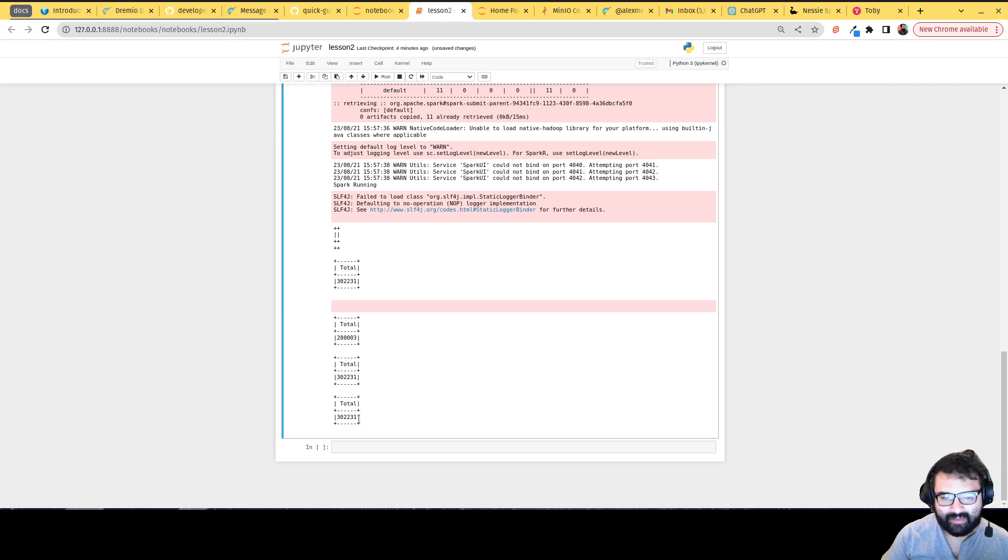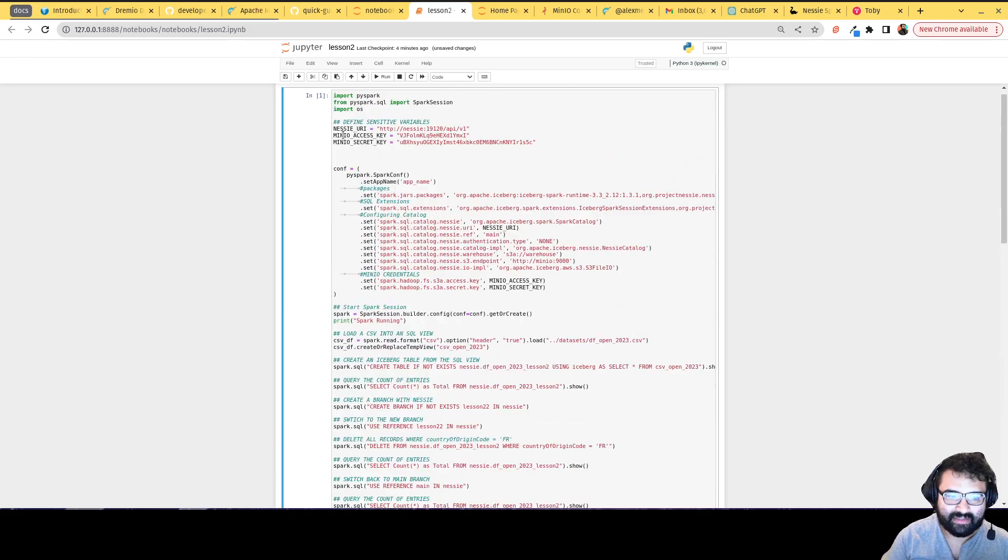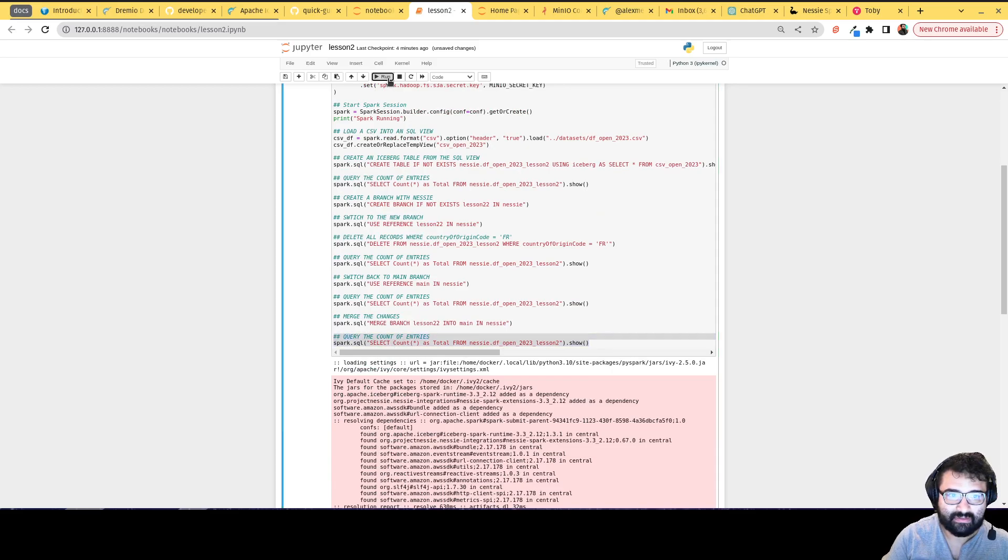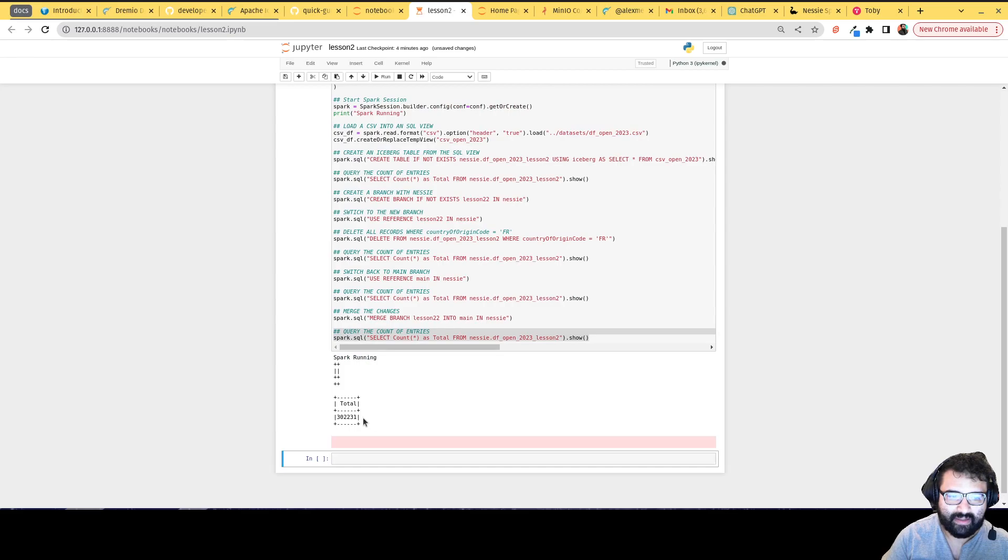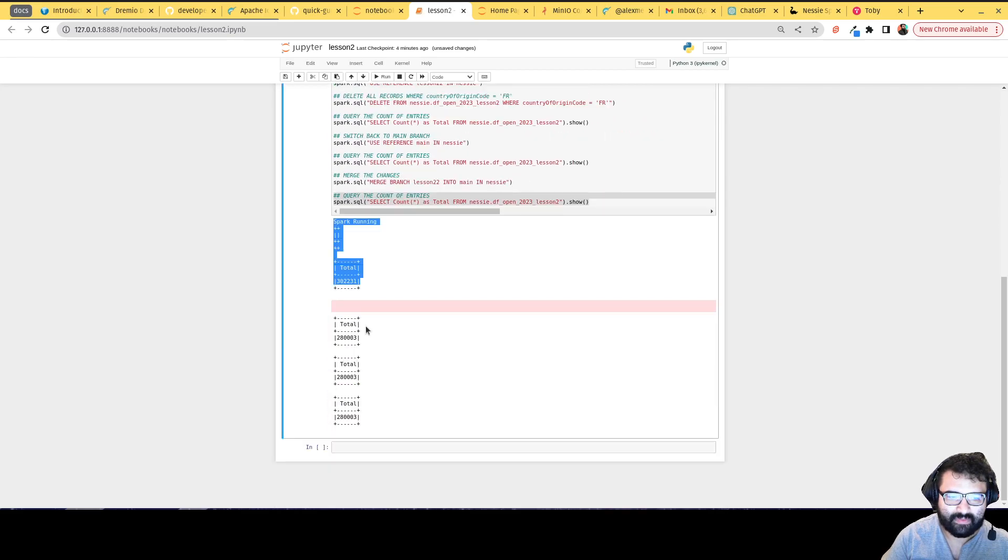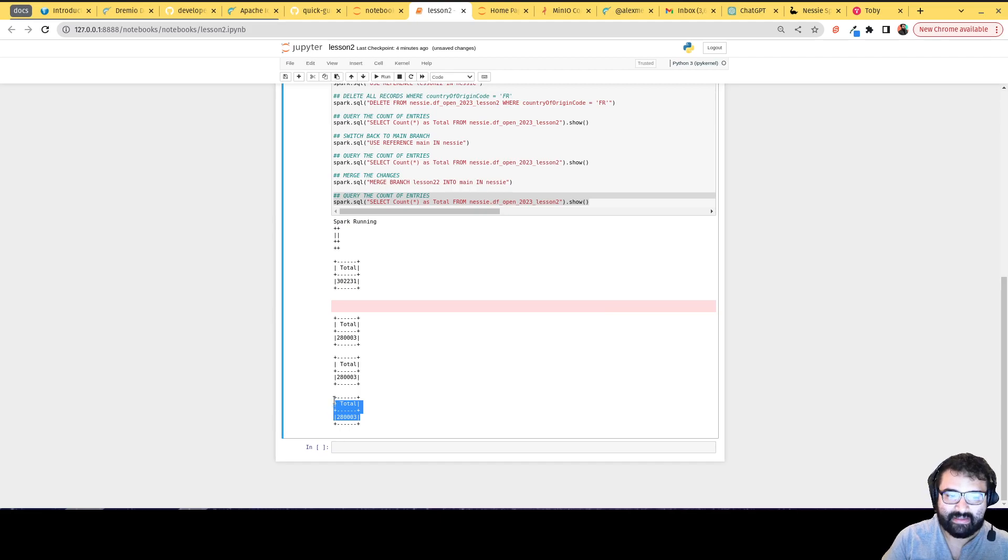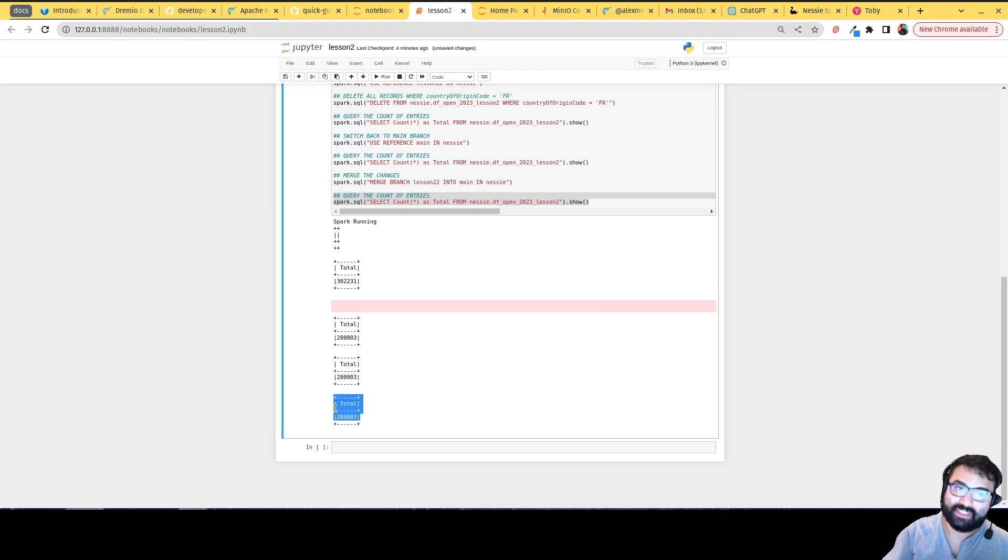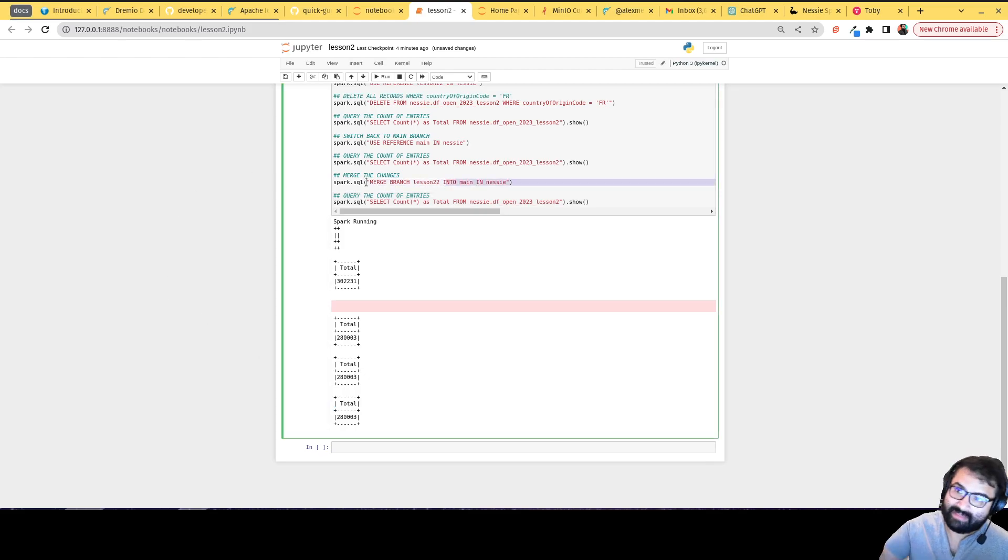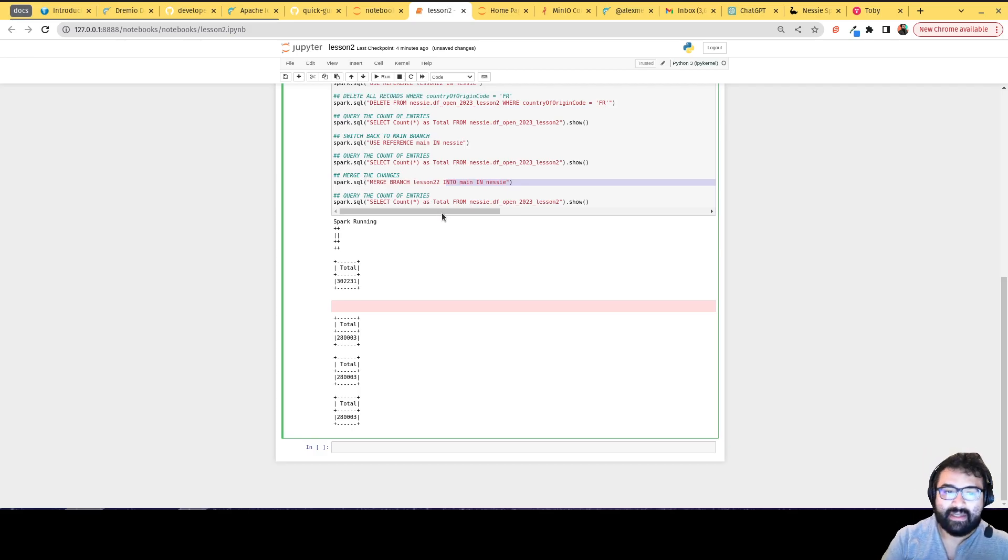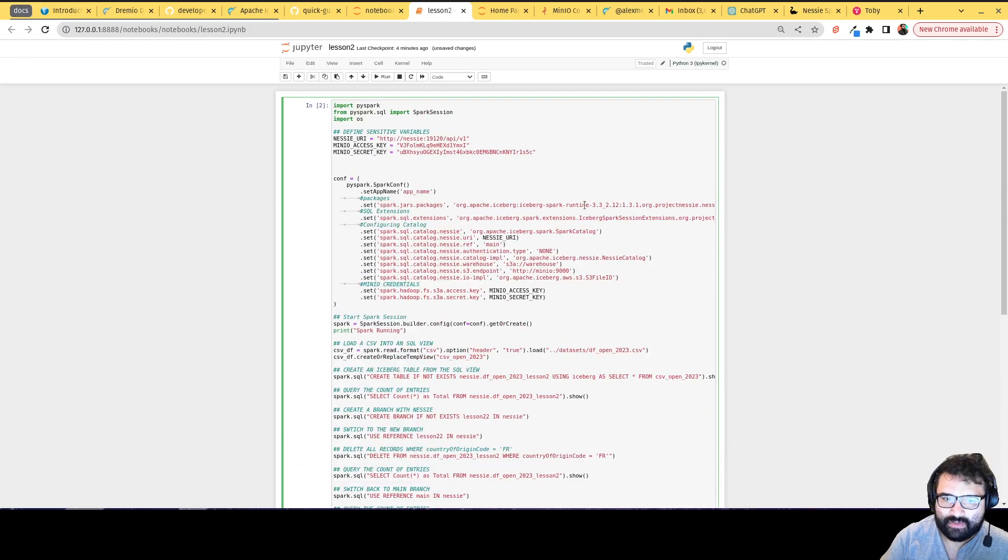And then generally, if I run that last query again, you'll see that it did actually change. Let me run this again. There we go, it is running. And you see like now that last query, the query from the main branch does reflect that lower count because we merged in those changes when we ran this query right here. We merged those commits over from that lesson two two branch over to here.